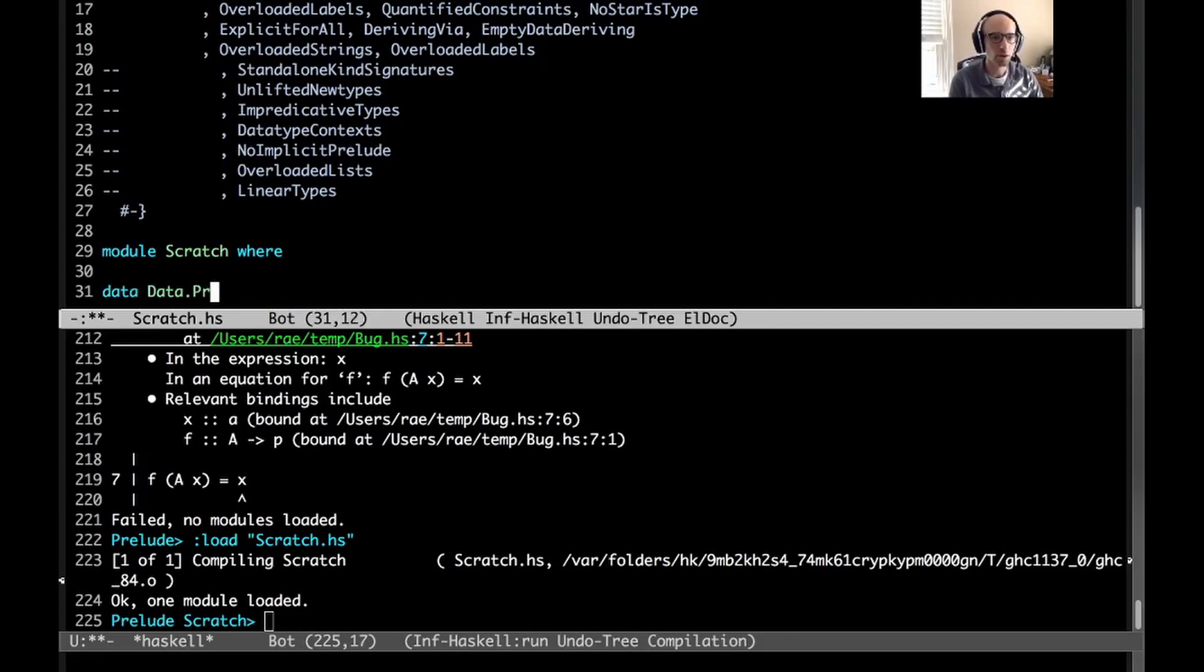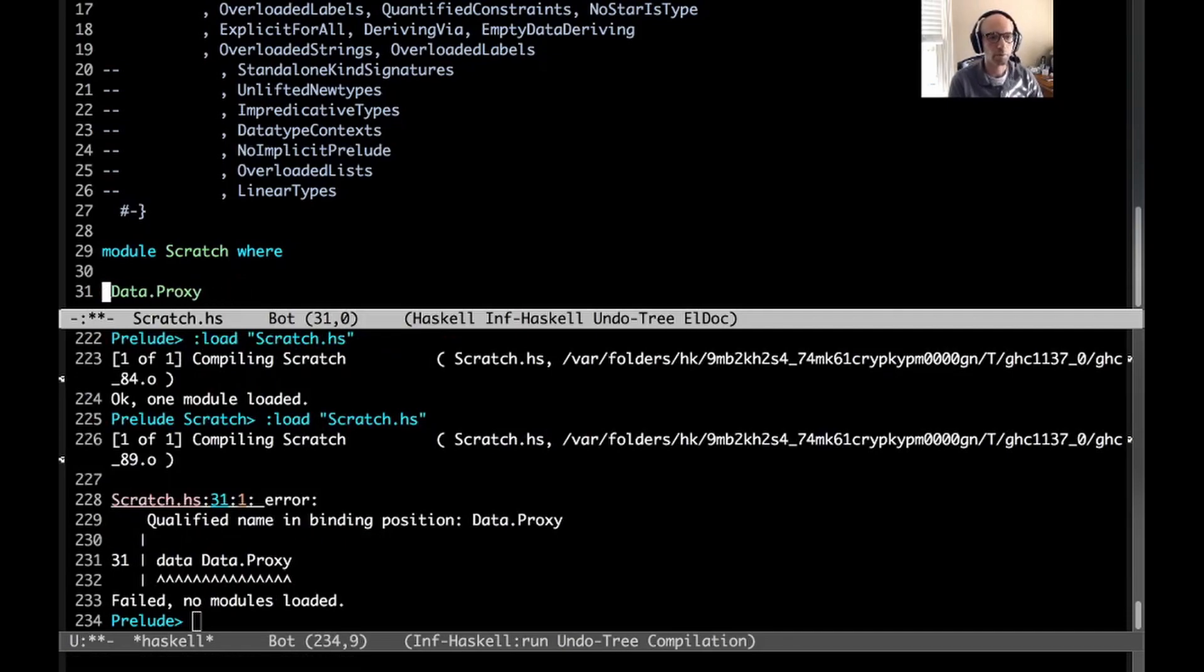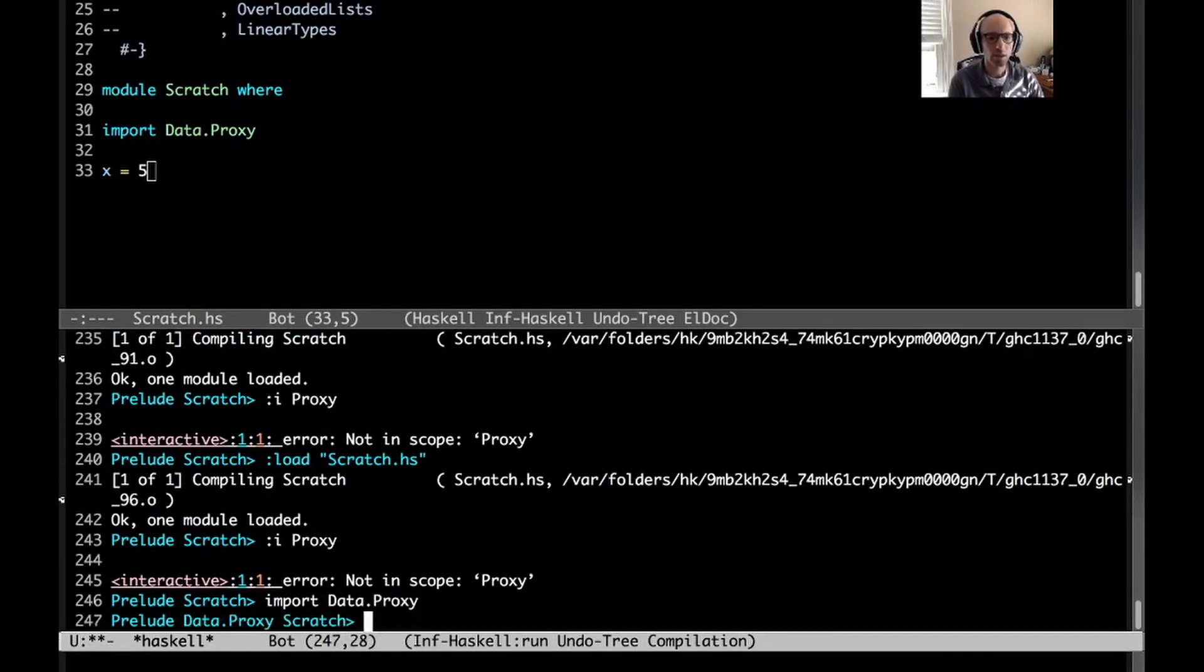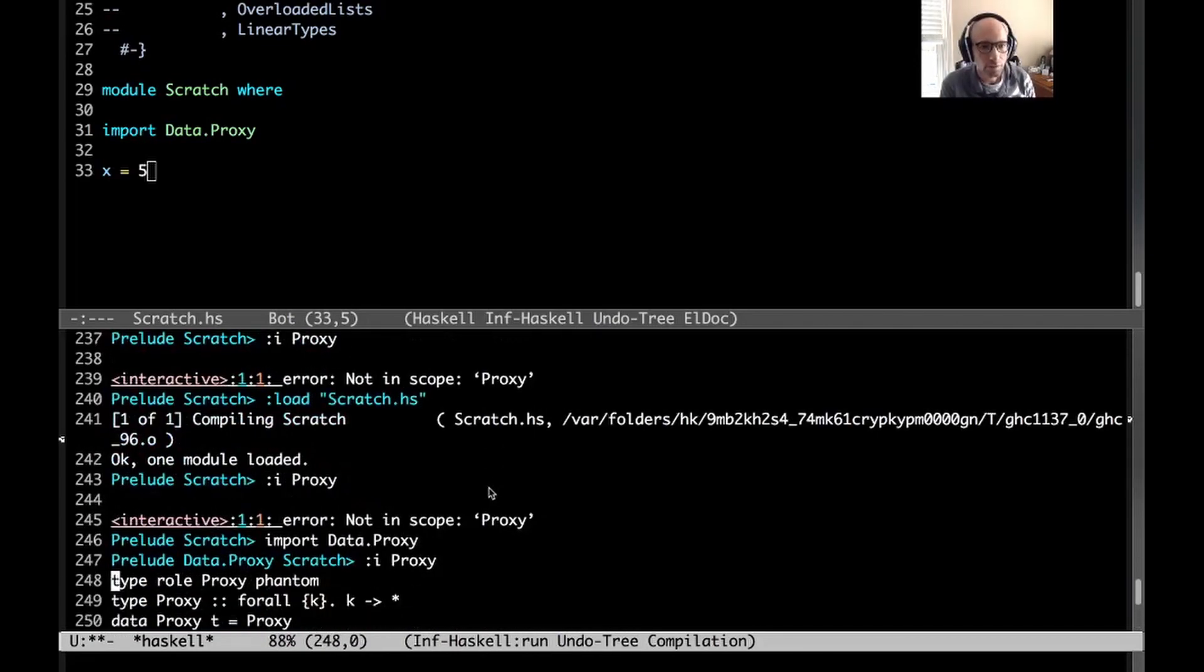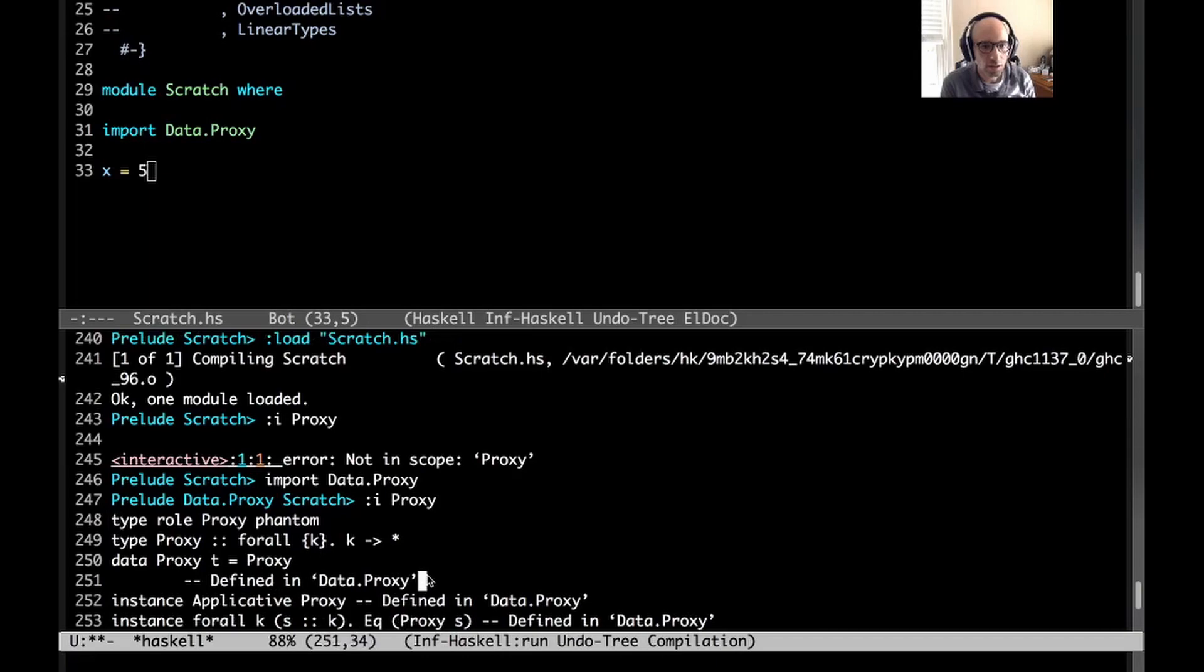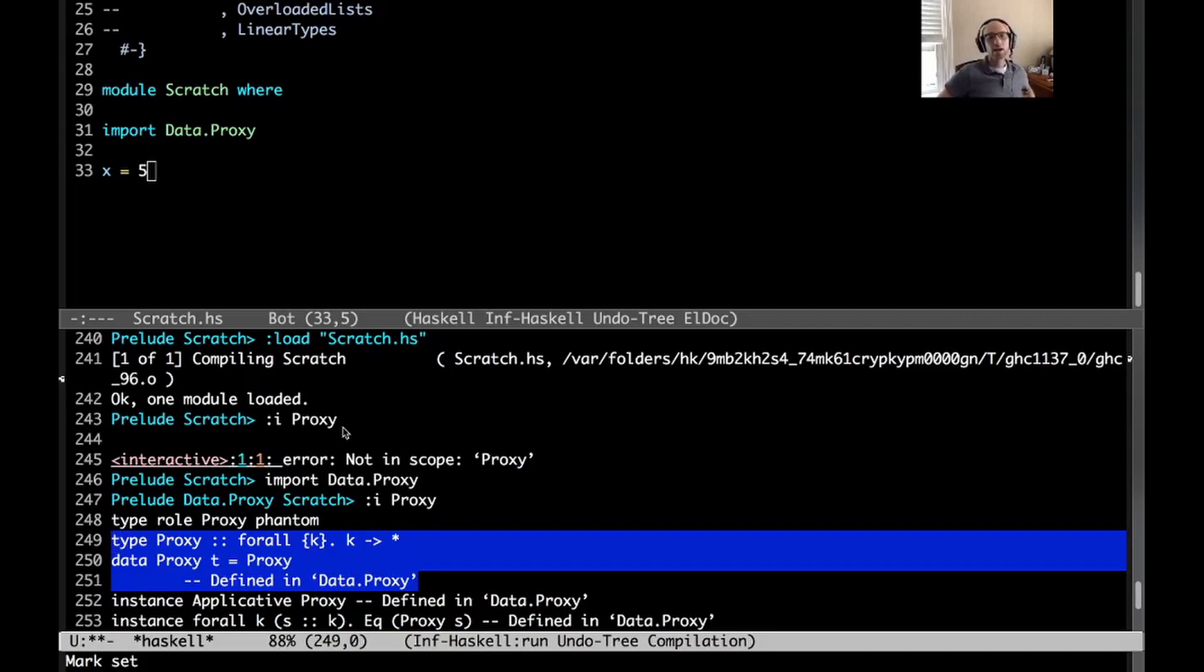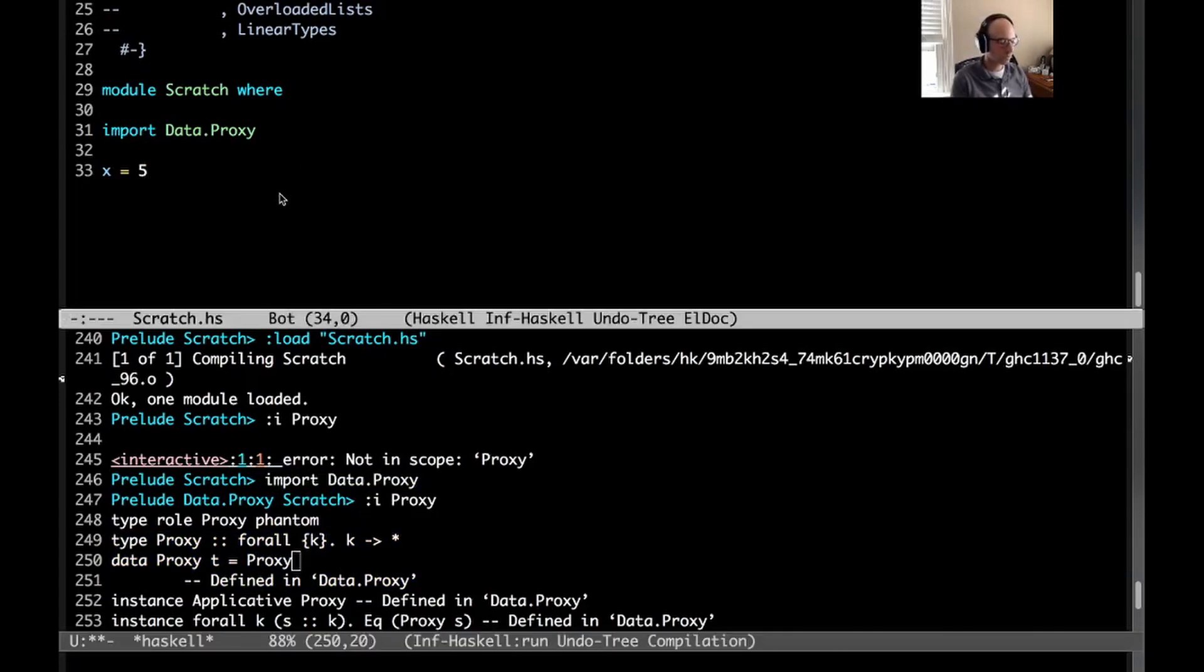So if I import data.proxy and ask for proxy to get all this information, the key thing is right here. We have proxy. It takes an argument of any kind k, and that's really it. And so this seems useless, right? Because the constructor for proxy doesn't carry any information at all. But proxy is actually useful when we're dealing with ambiguous type variables.